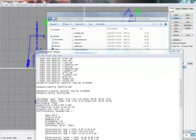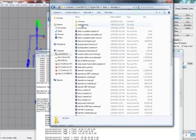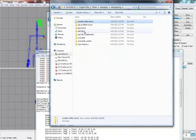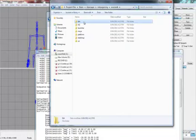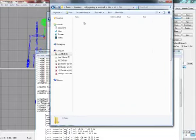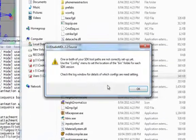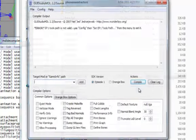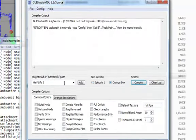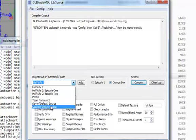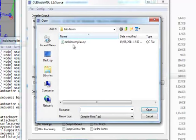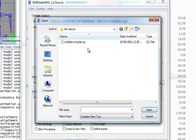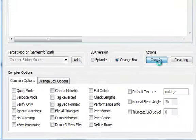Now, open up GUI Studio Model. And select Counter-Strike Source. And select the model decompile QC that you just edited. And basically click compile.